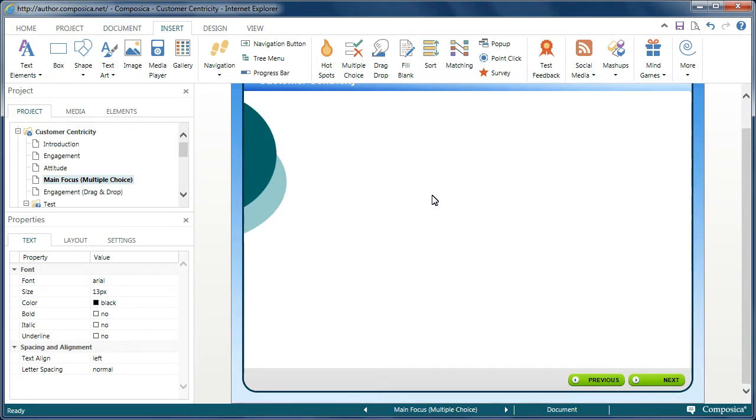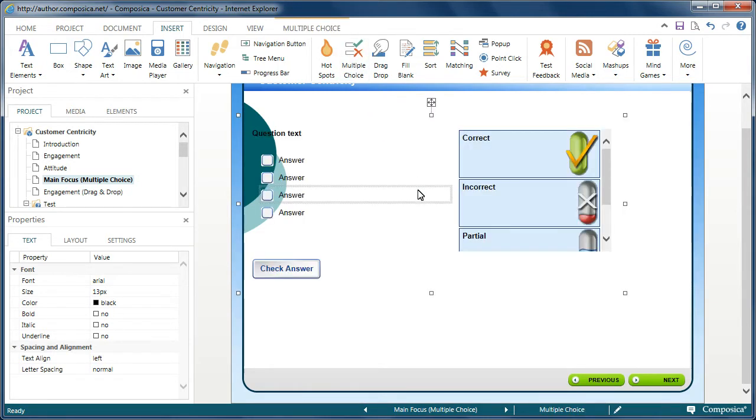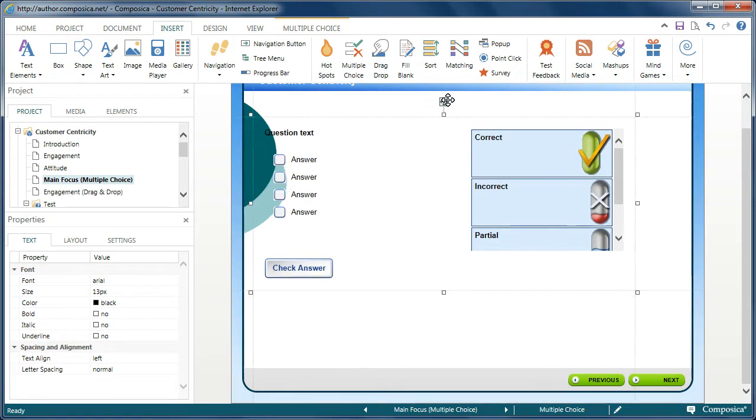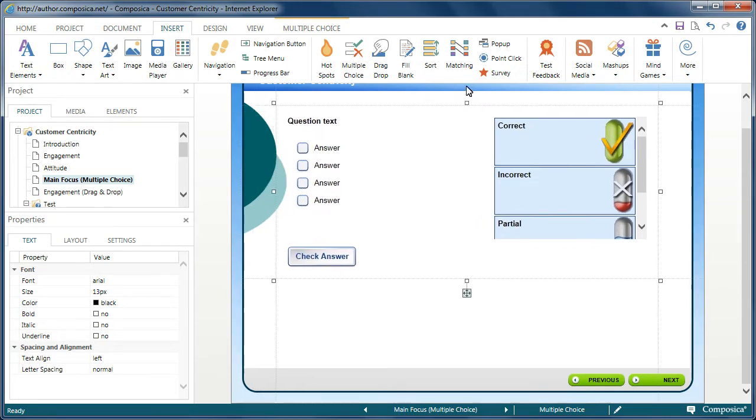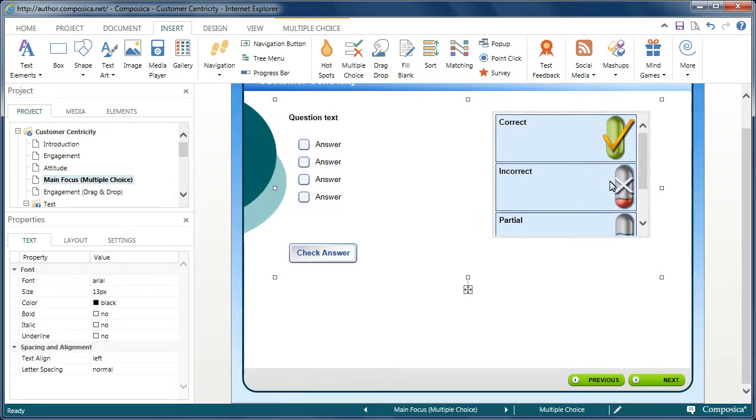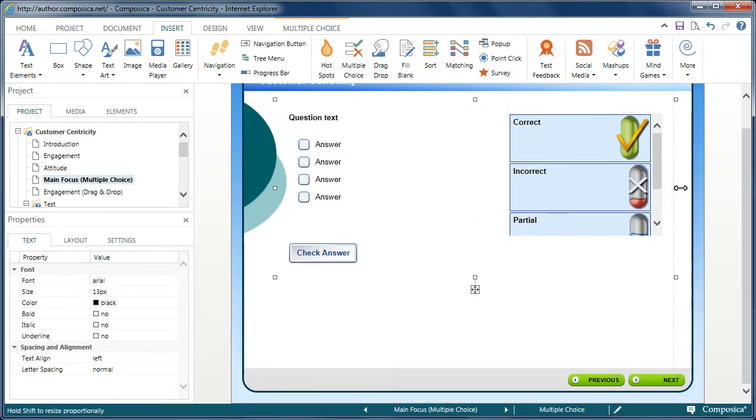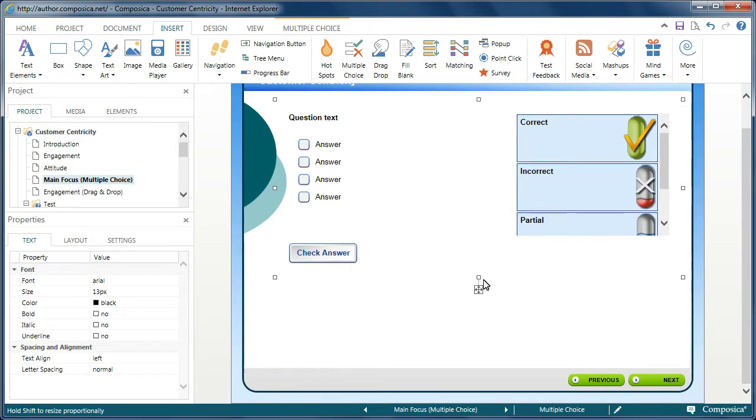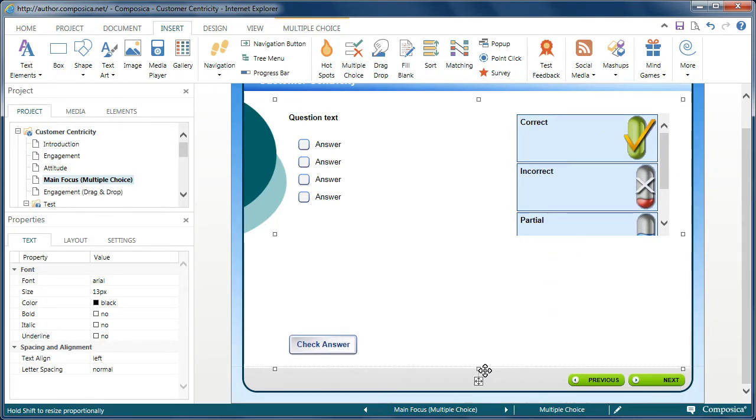We'll provide one example and then you can play around with these on your own. So, we'll insert a Multiple Choice activity. Once we click it, it will insert the container onto the page where we can move it. We can then resize the container as needed to fill up our document page.